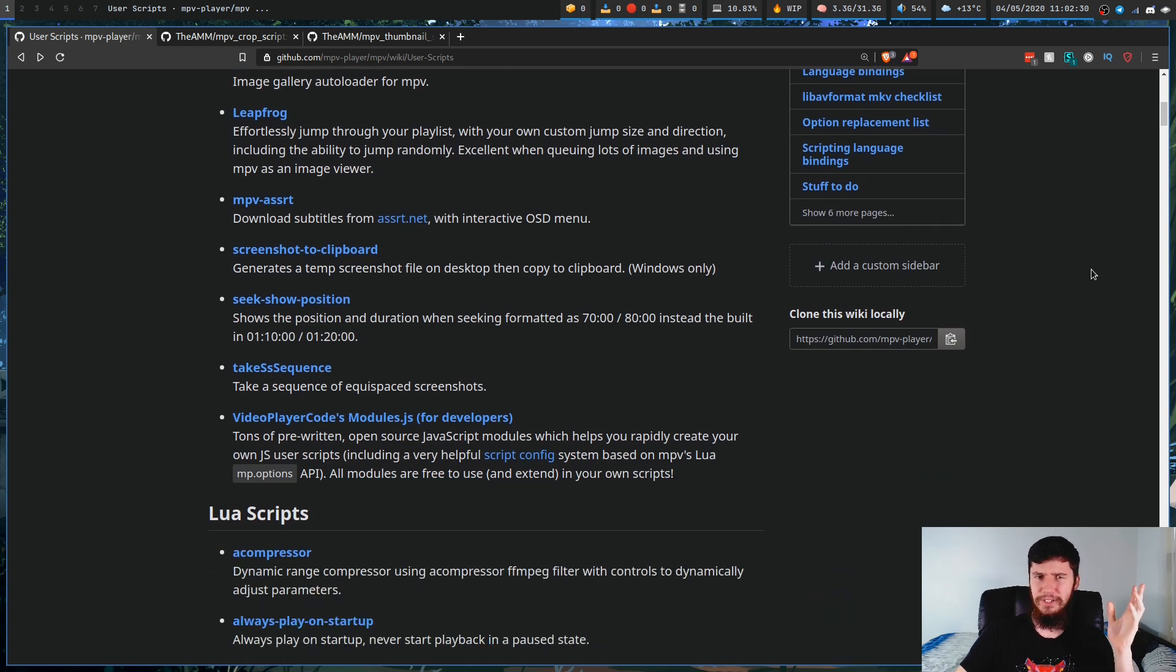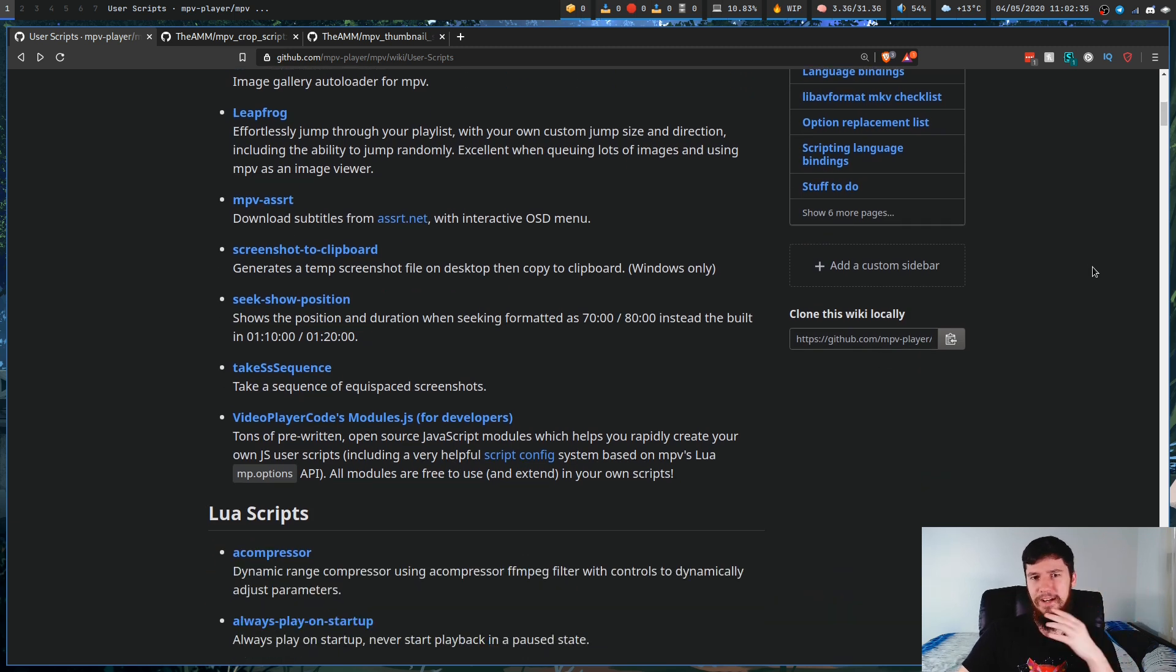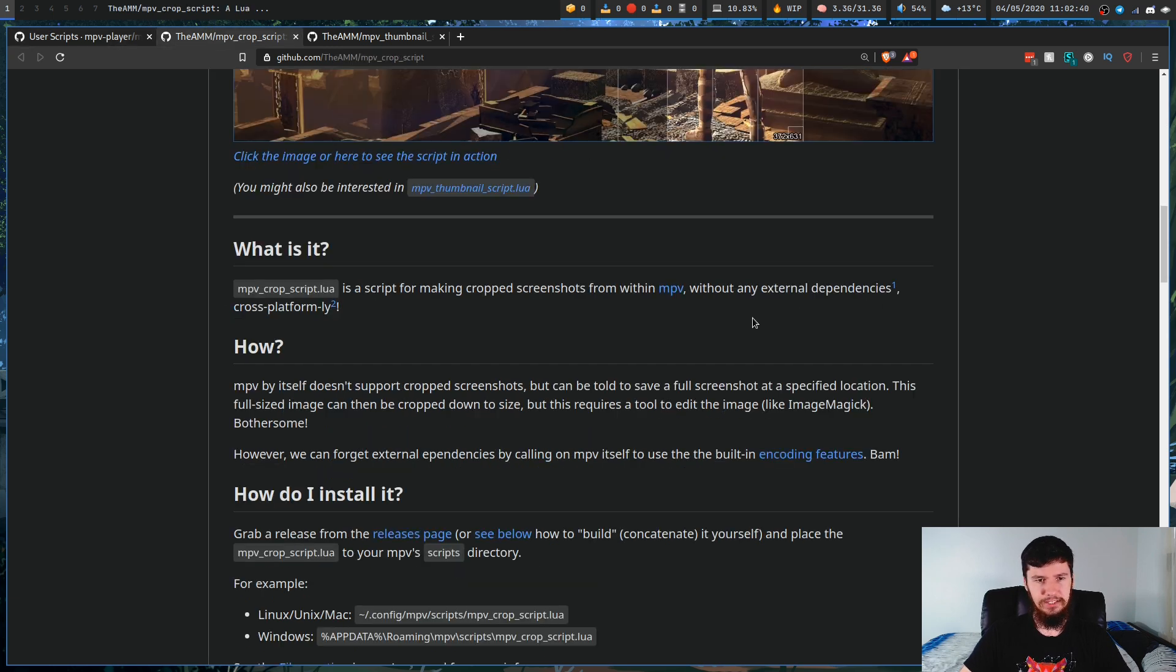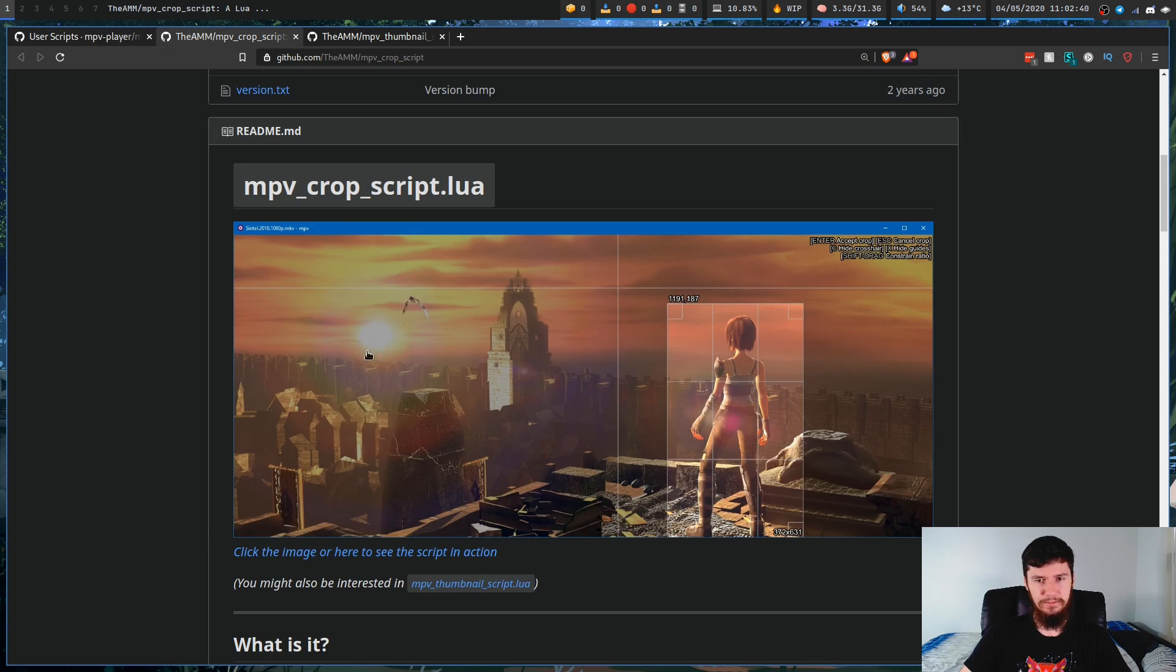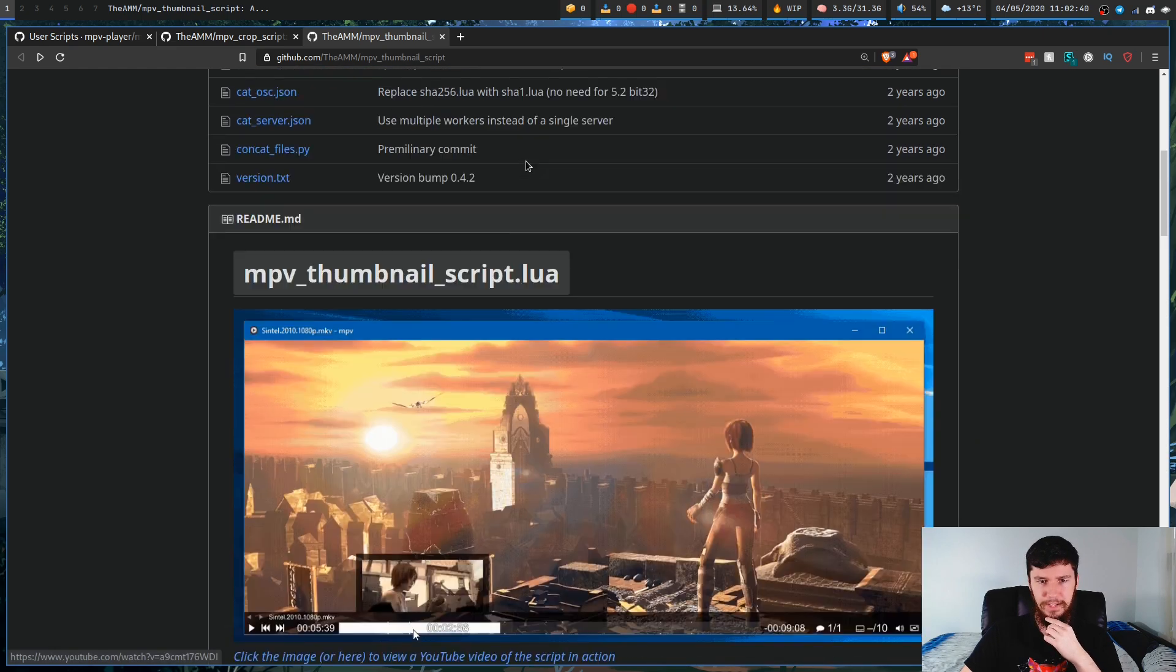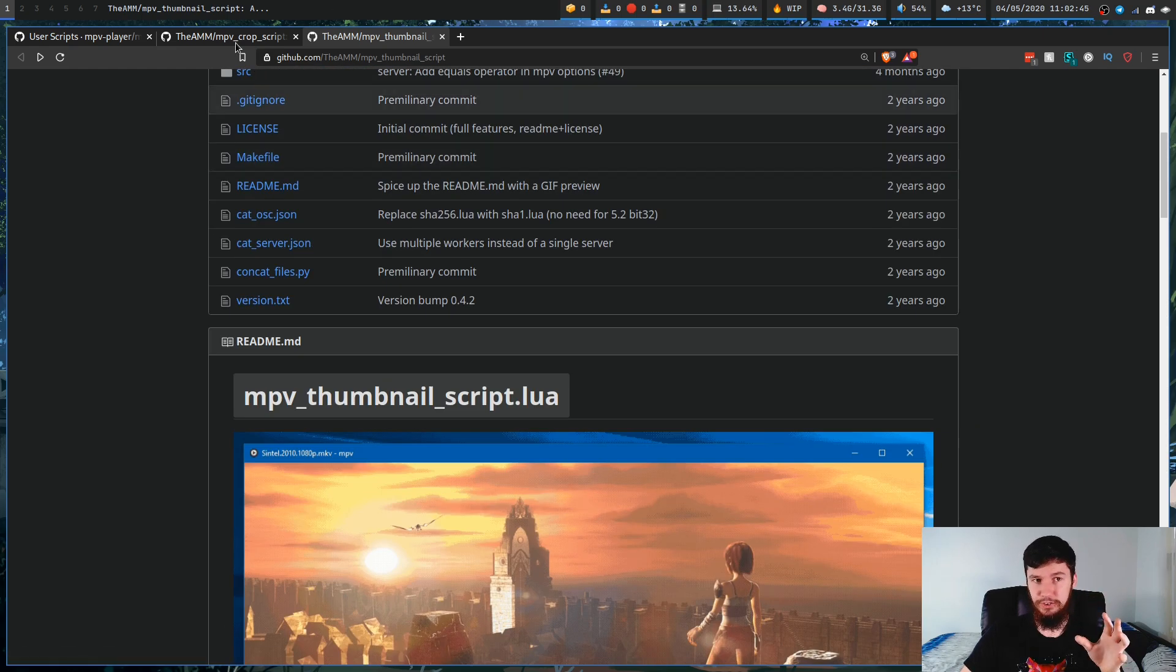I don't know if the version on Arch has JavaScript support, so we're just going to be looking at Lua scripts today. I'm not sure about the Windows version either. I would recommend actually checking. The two scripts we're going to look at are the MPV crop script and the MPV thumbnail script.